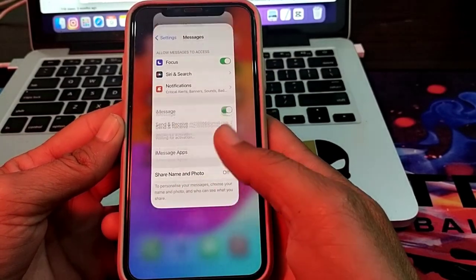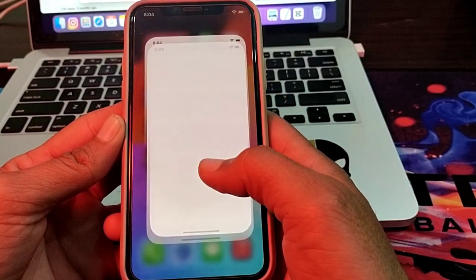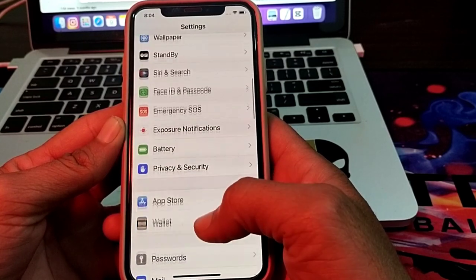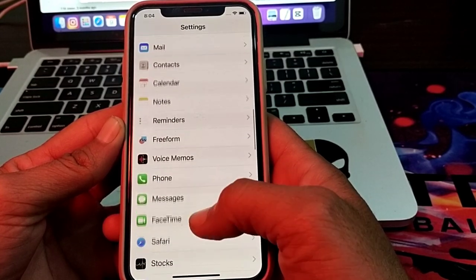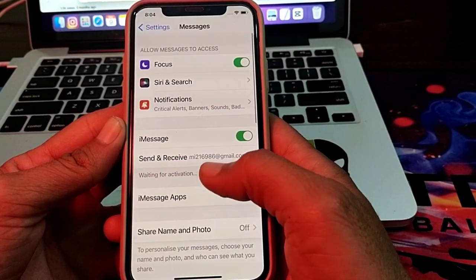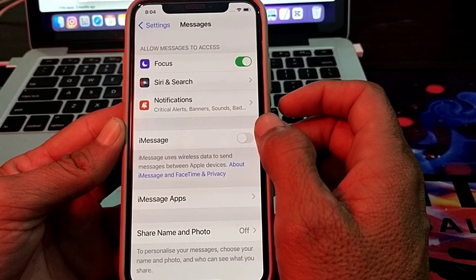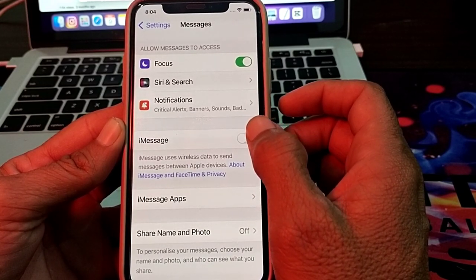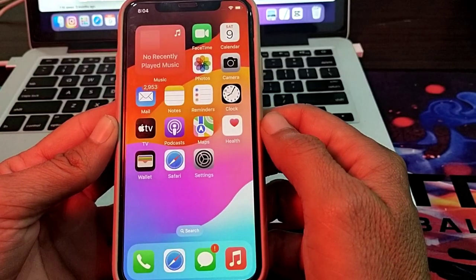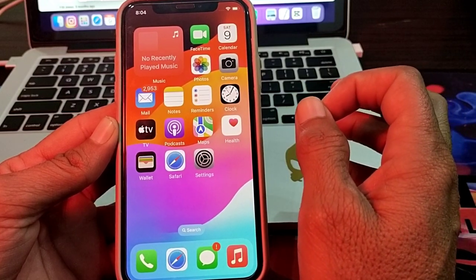First of all, close this tab, then open Settings again. Scroll down and search for iMessage. Tap on iMessage, then turn off the toggle. Within one minute, turn it on again, then try to set up iMessage and check if the problem is fixed.